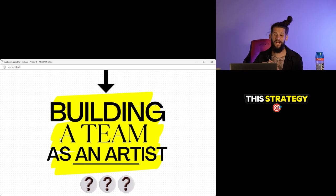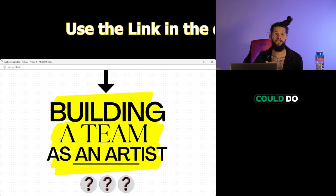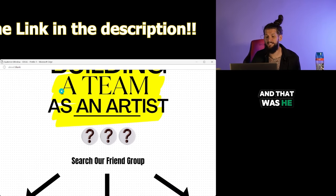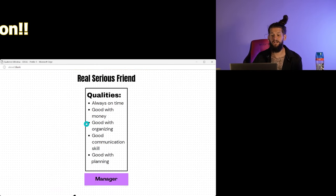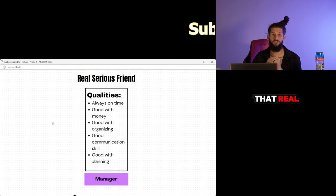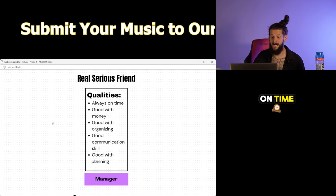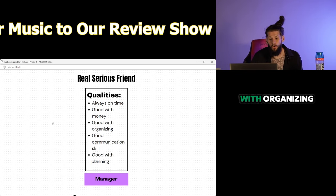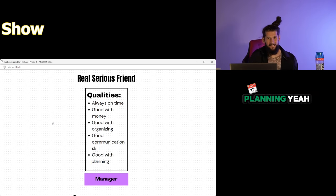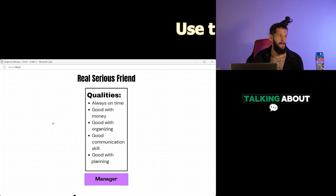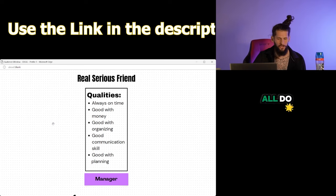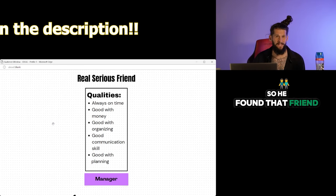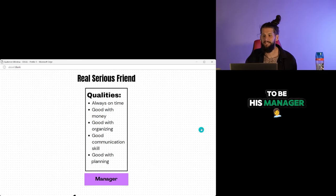A lot of people overlook this strategy but he did one of the easiest things he could do and that was he searched within his friend group. The first thing that he did was found that real serious friend. You know the one that's always on time, good with money, good with organizing, communication skills, good with planning. I'm sure you have one. I'm sure we all do. So he found that friend and then recruited him to be his manager.